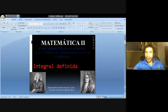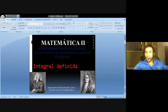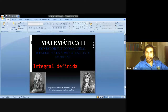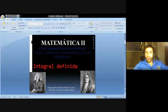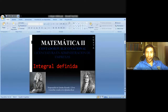En la Cátedra de Matemática II para las carreras Contador Público Nacional y Licenciatura en Administración de Empresa, vamos a continuar con la parte de cálculo integral, más precisamente con integral definida, donde vamos a ver una de las aplicaciones: una aplicación geométrica en la cual vamos a ver lo importante del cálculo integral.